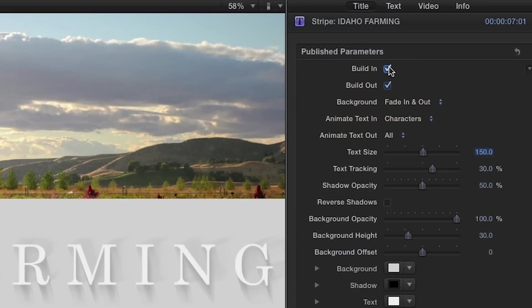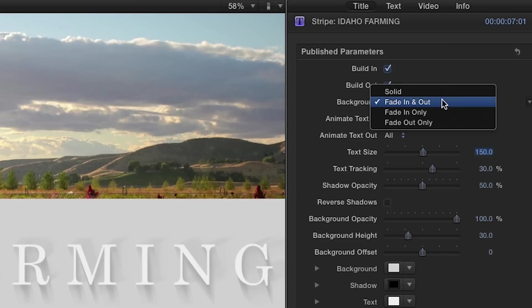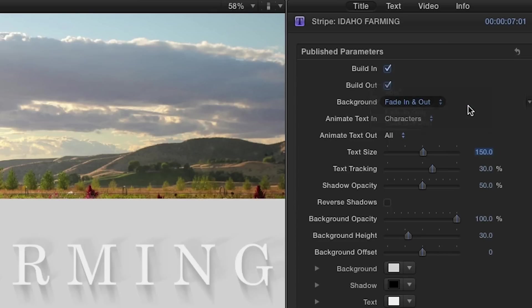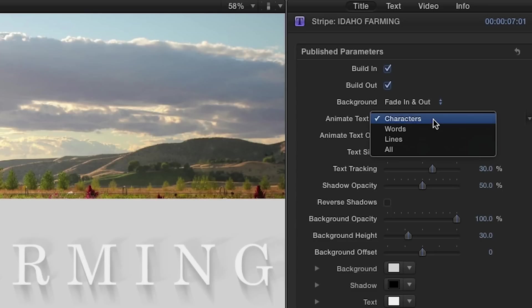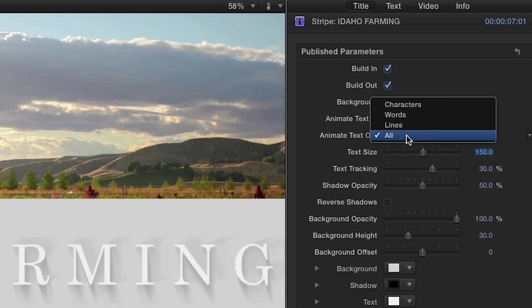Over in the Title parameters, you have an option to exclude the build-in, build-out animation. Using the next drop-down menu, you have some options for how you'd like the background to behave. Next, you can choose how you'd like the text to animate in and out.